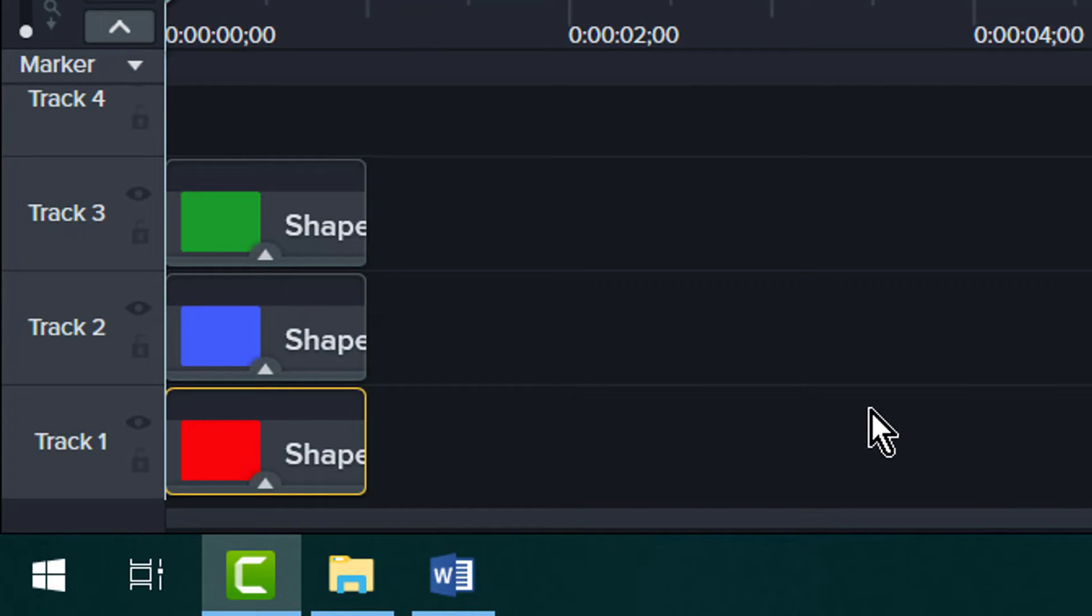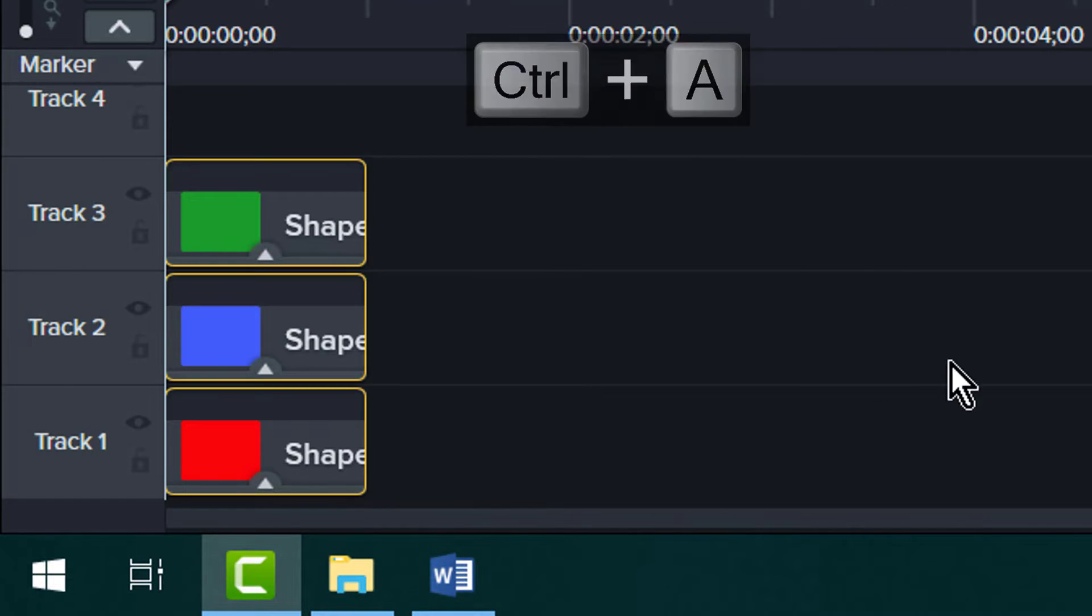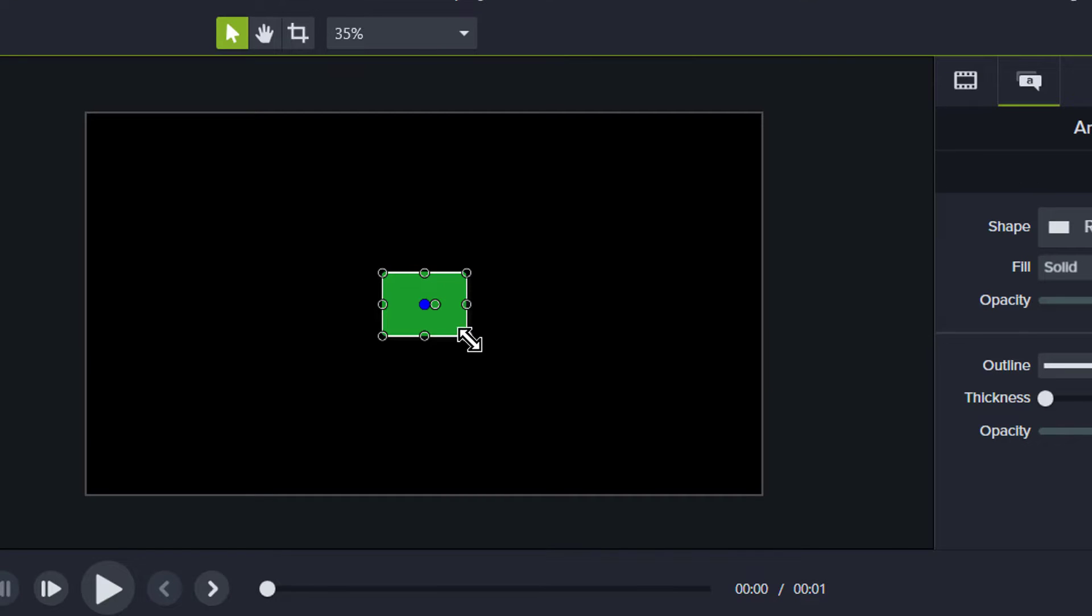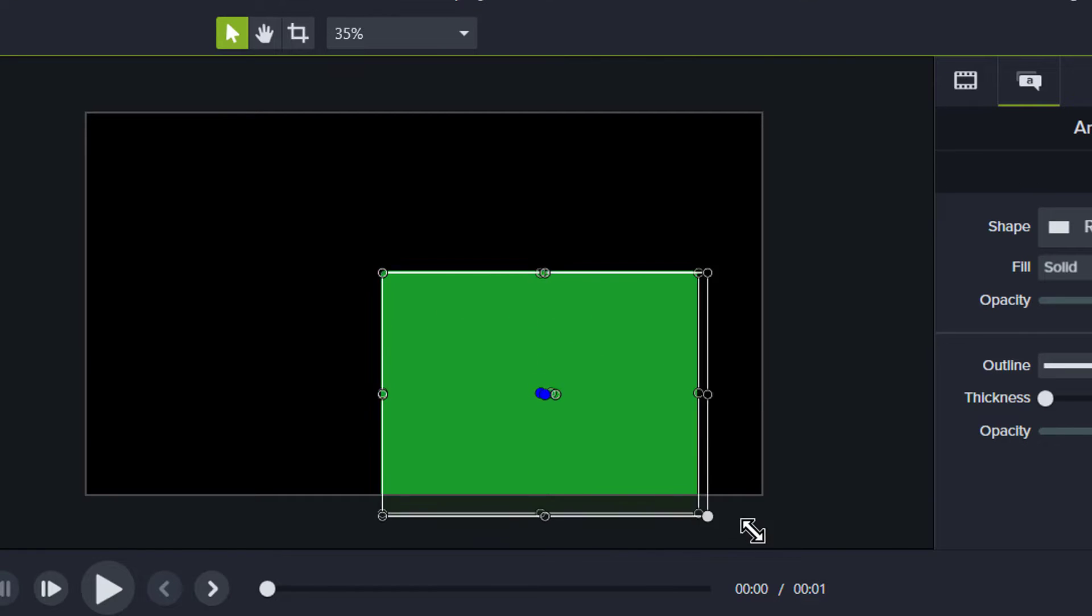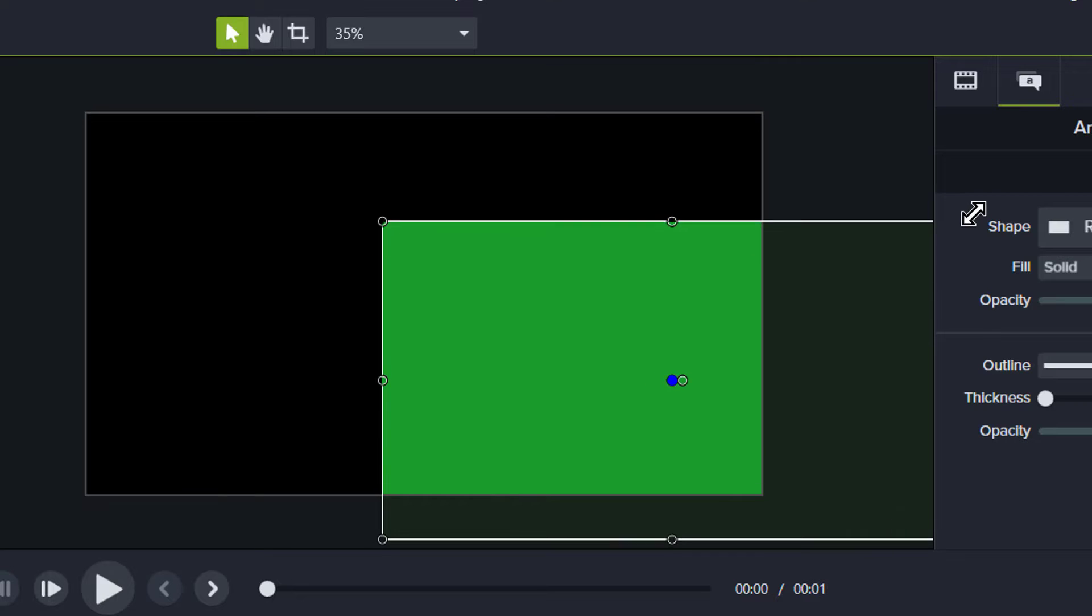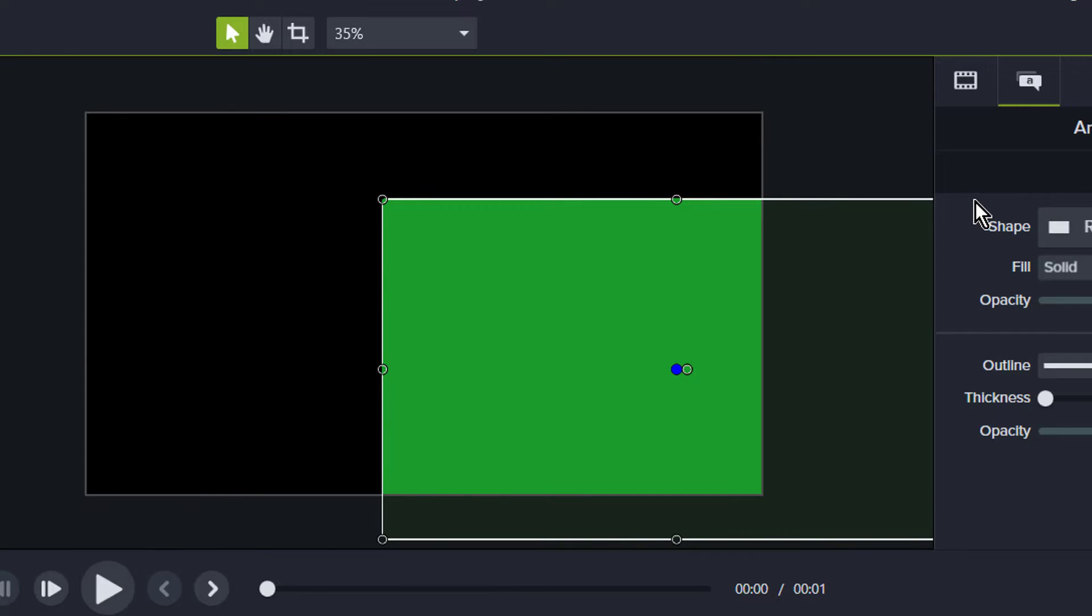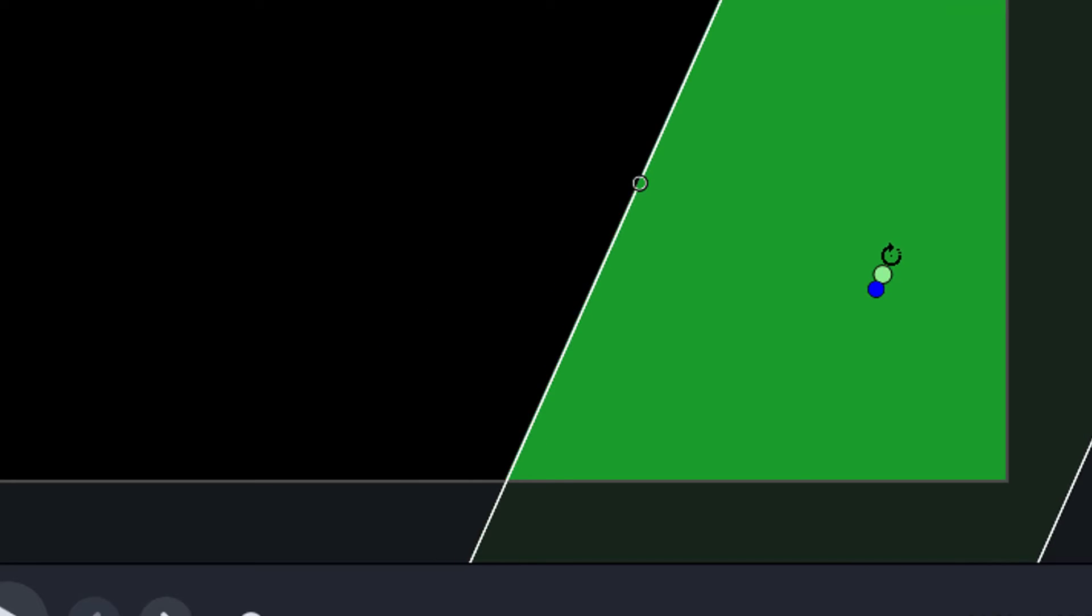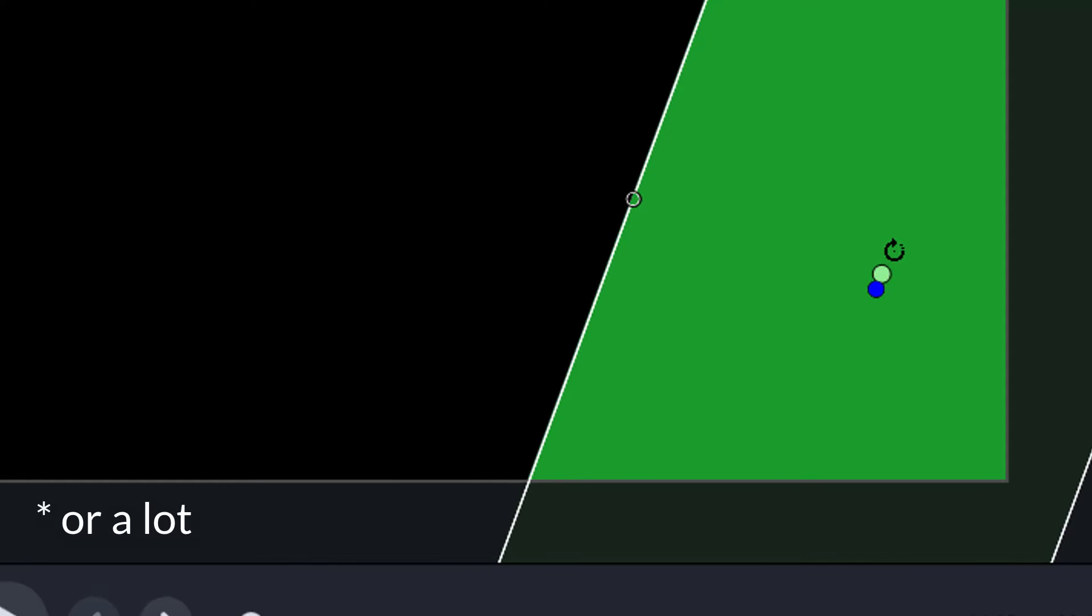Now, make sure all the rectangles are selected. Grab the handles and enlarge all three rectangles at the same time. Hover over the center until you see the circular arrow and change the rotation just slightly.